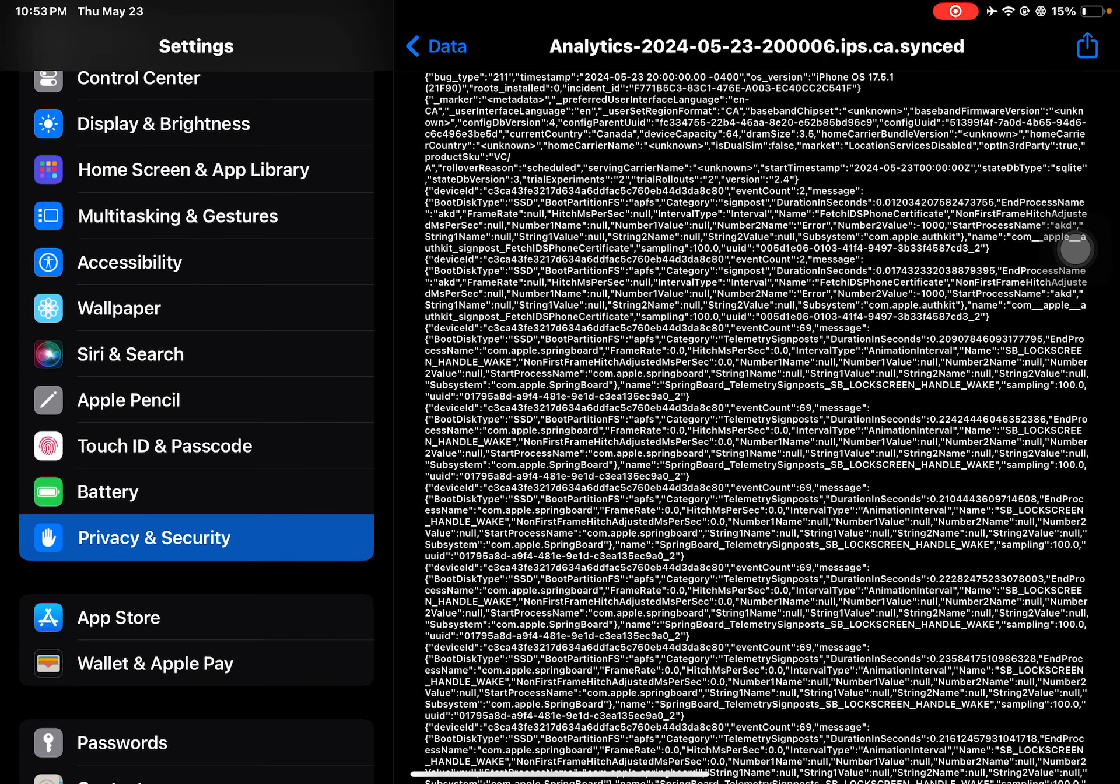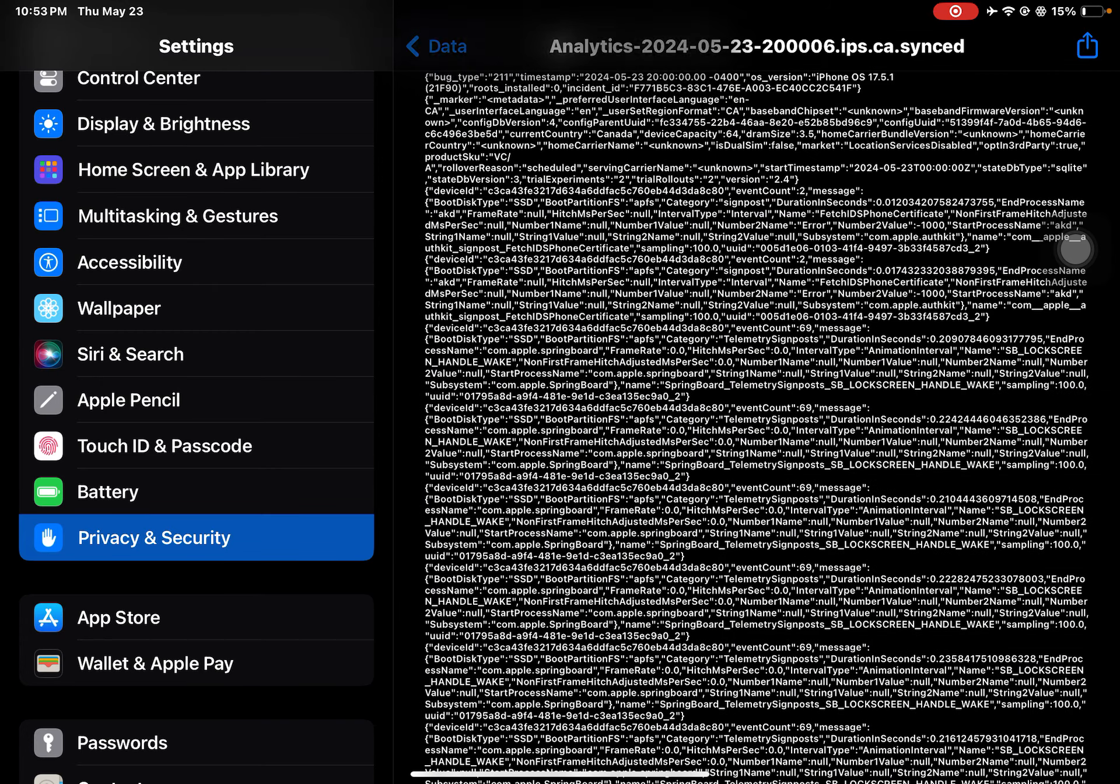Tap on Power Intel. I'm at 175 cycles. Reference temperature is 25 degrees Celsius. Maximum battery capacity, battery health 98%.